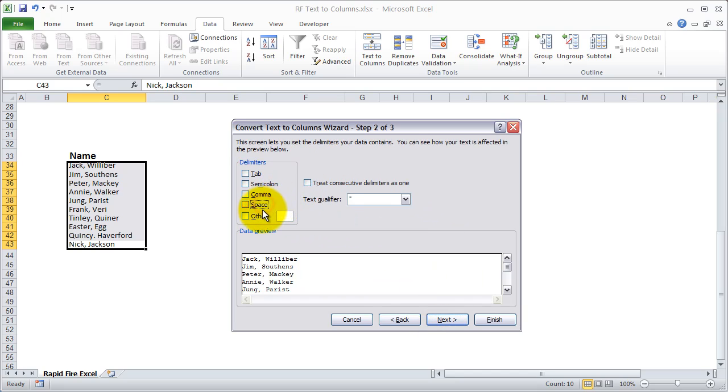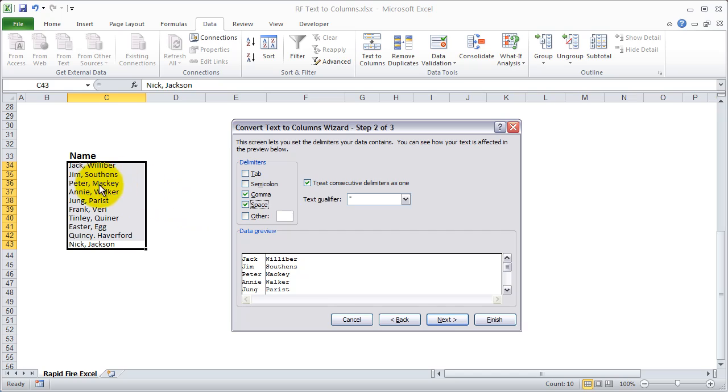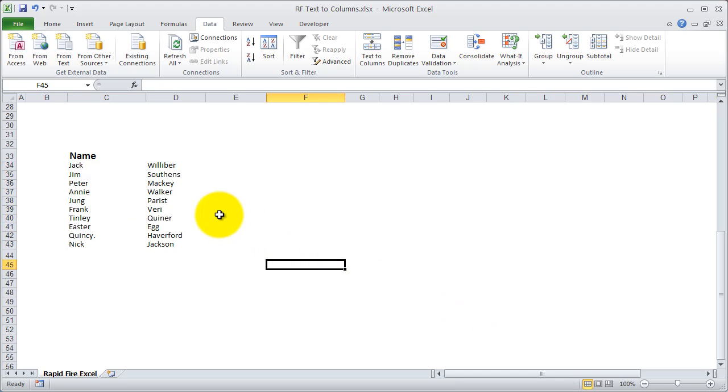But here we don't want a space. We actually want a comma. You'll see what it's doing here. It's cutting based off the comma, but it's also leaving a space because there's a comma and then a space. So you can select multiple of these. So go ahead and hit finish. Then it did the exact same thing.